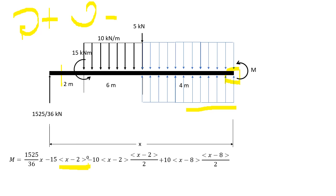Next we have the 5 kN concentrated load, which is downward and causes a counterclockwise moment about the section. So the expression is negative 5 times X minus 8.